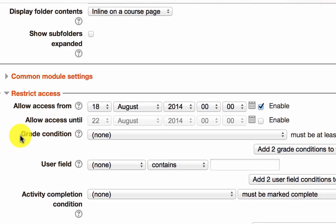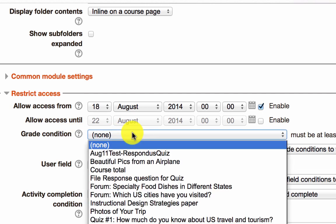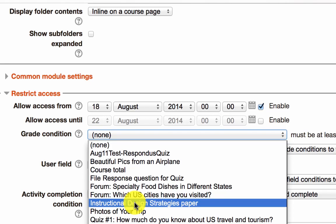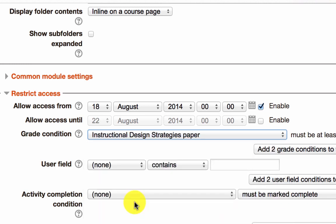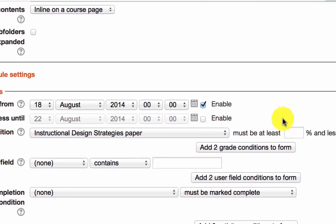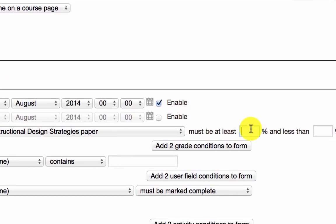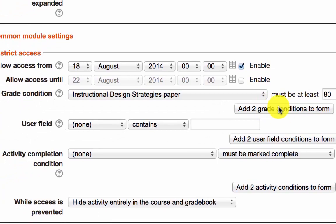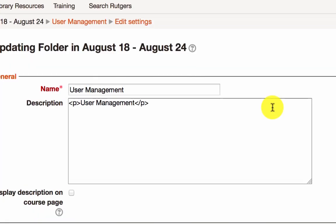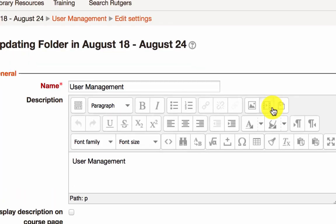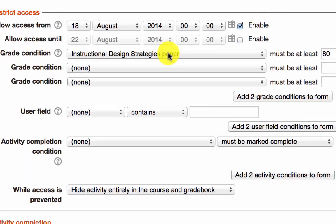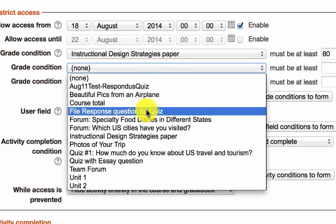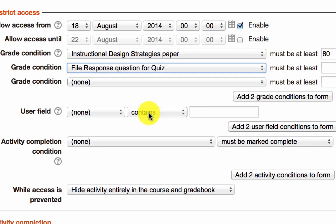You can also set restrictions by grading condition. So from this menu, you would select the activity that you want to use as a condition. For example, we have an instructional design strategies paper that students must submit, and let's say that they need to obtain a grade of 80% or better in order to access this content or activity or resource. And you notice that you can add as many grade conditions as you need, so if there are other activities that you want to use as a restriction as well, you can set these options.